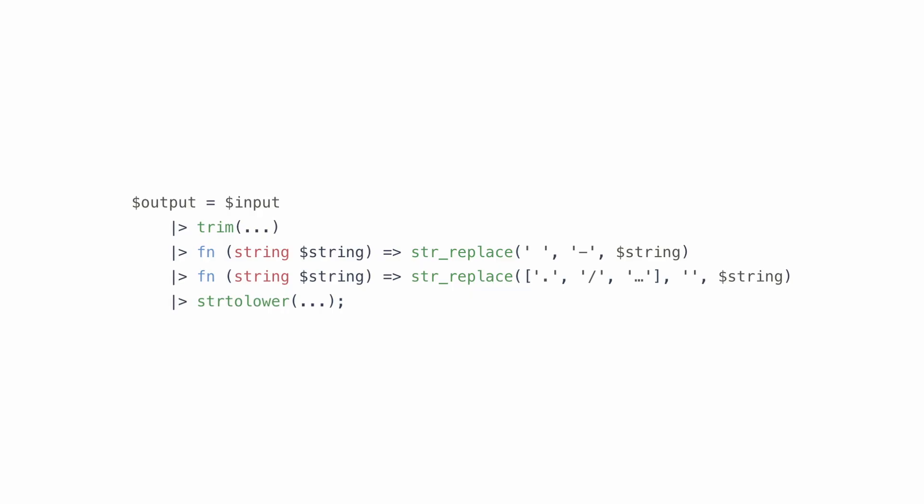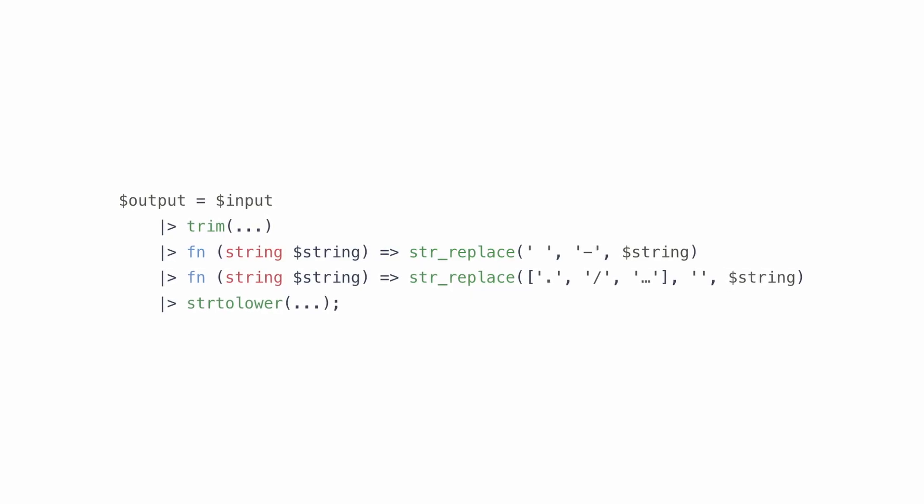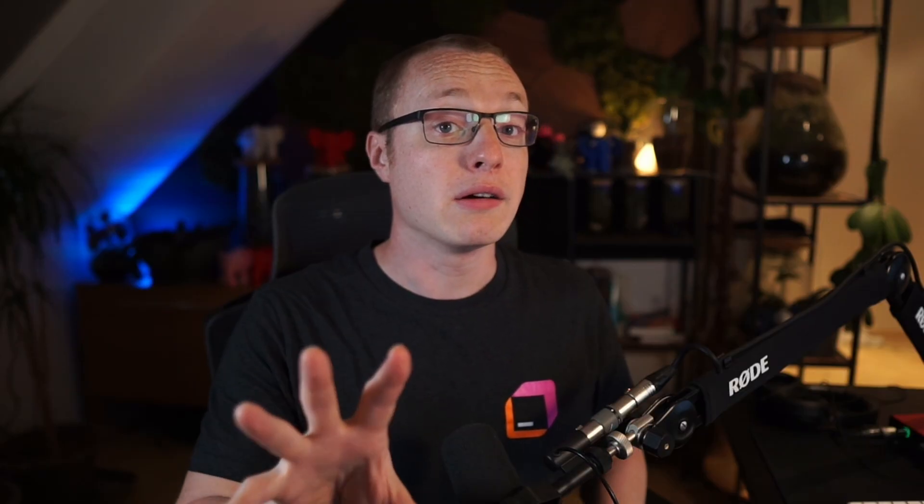That's what the pipe operator is for. This is what that same code looks like in PHP 8.5. And that's looking pretty good.